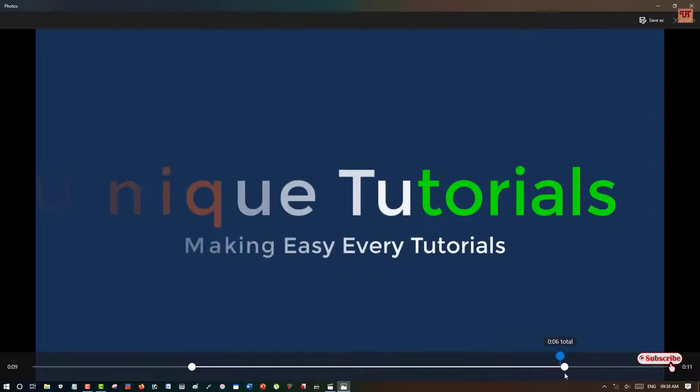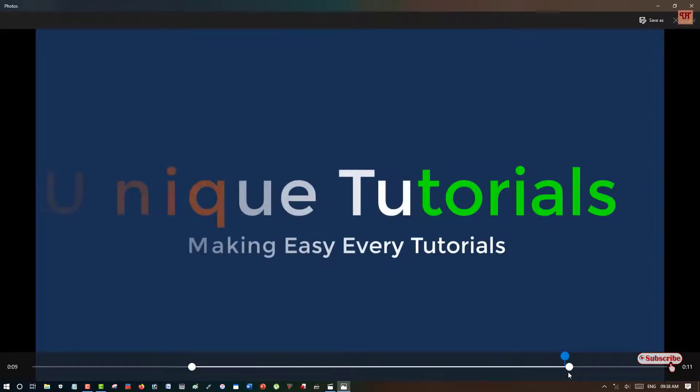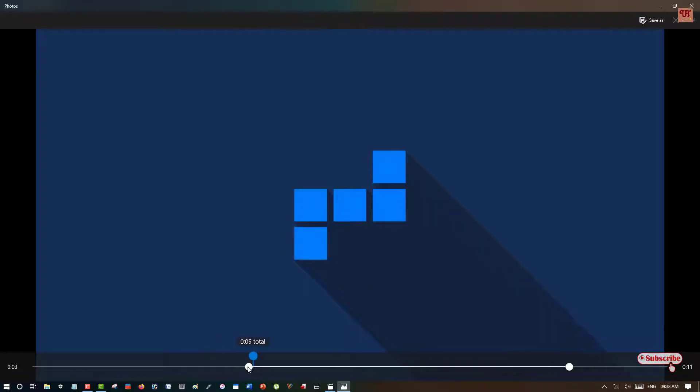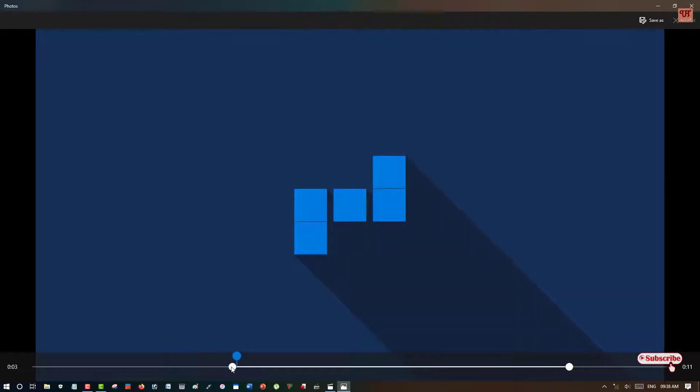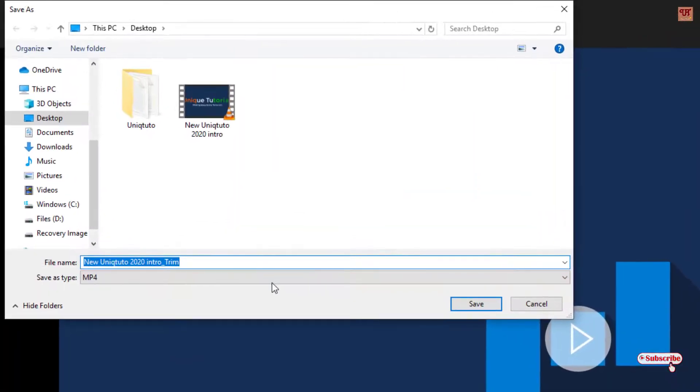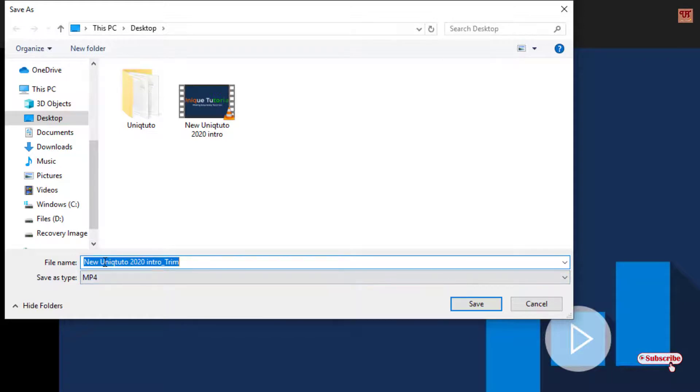Once you're satisfied with your selections, you can see on the right top corner 'Save as.' Just click on it. Here you can rename the file name, but I will keep it as the default.